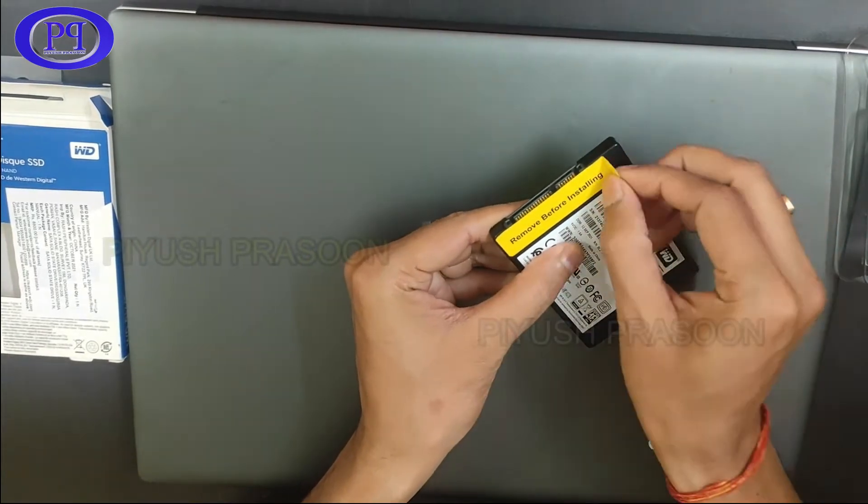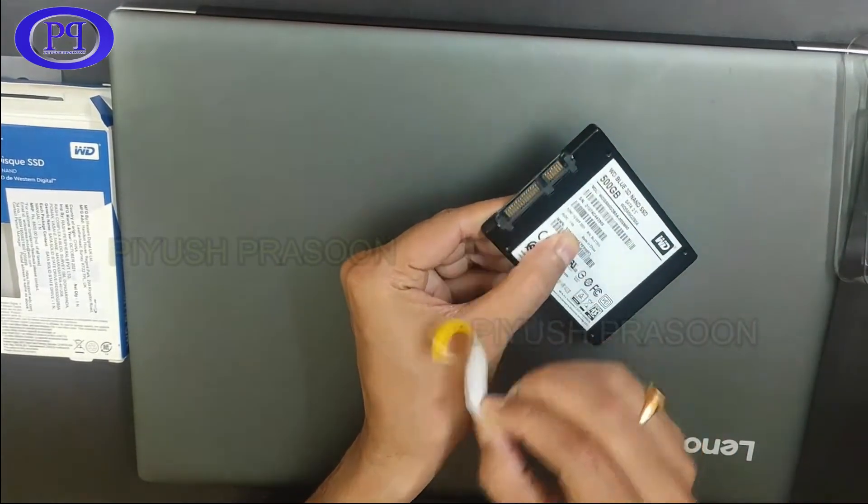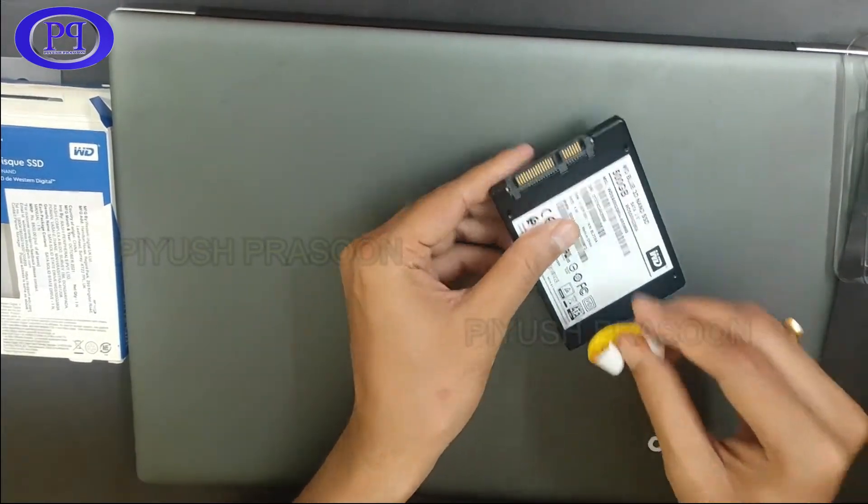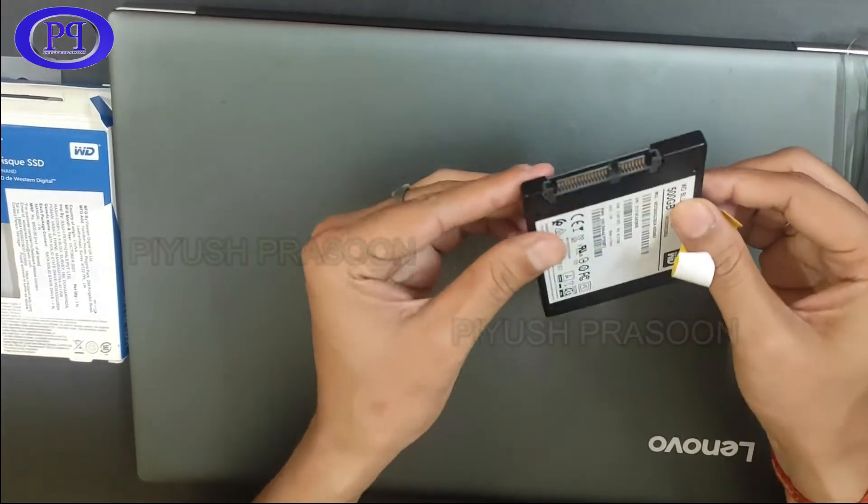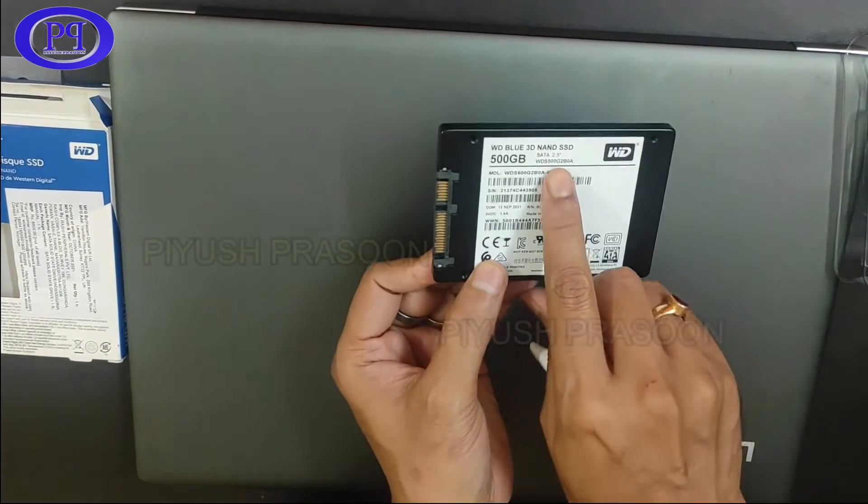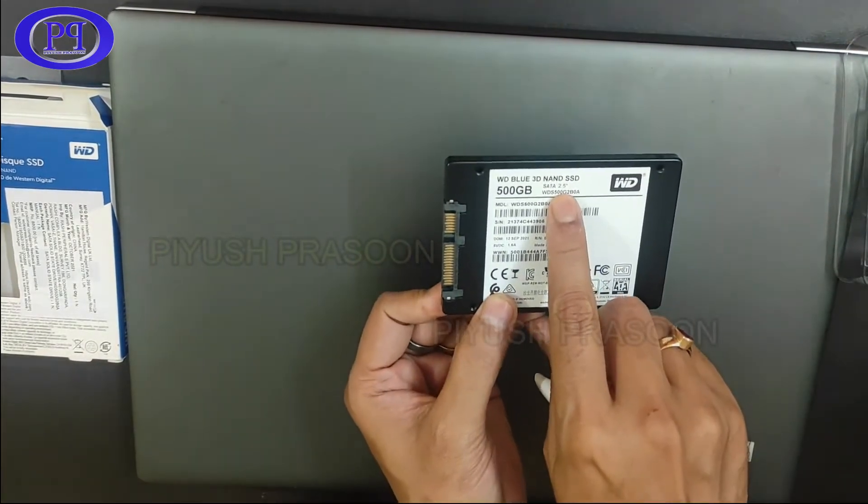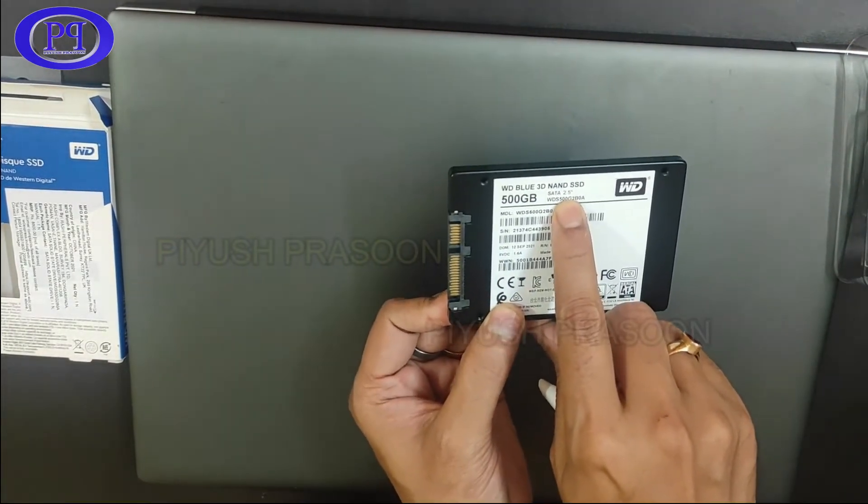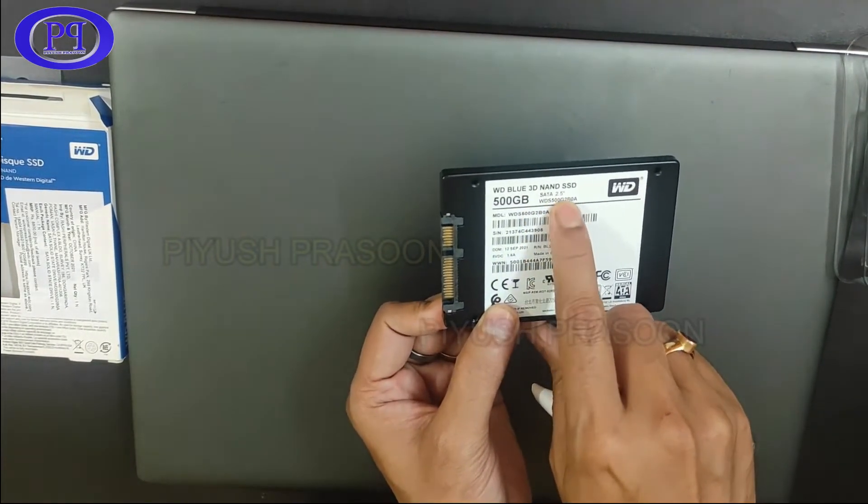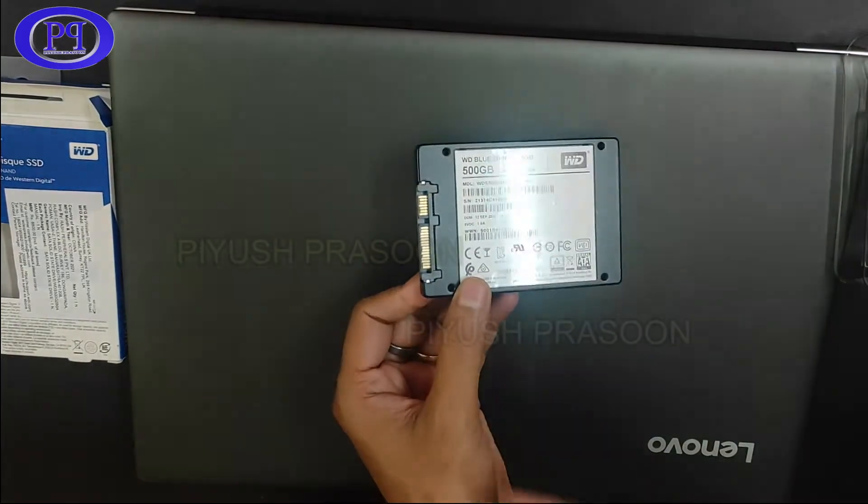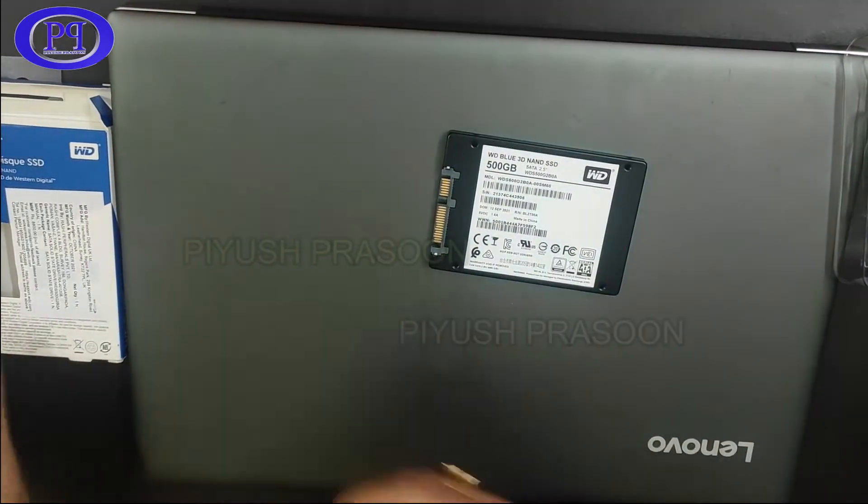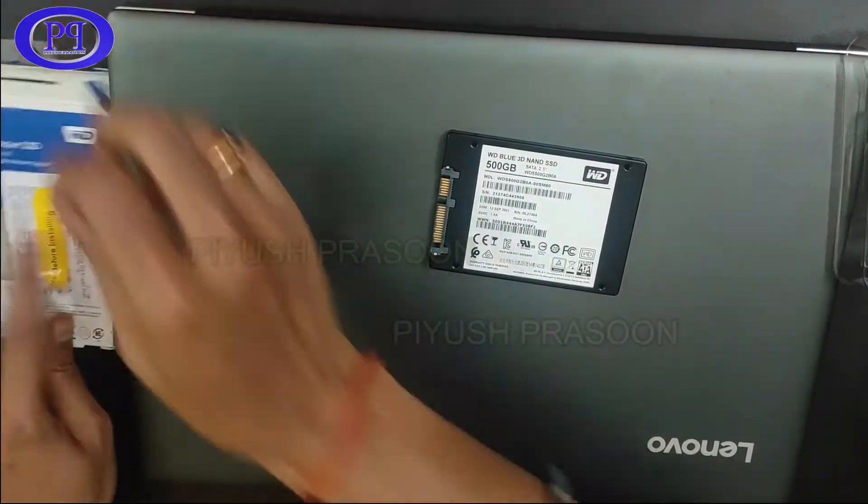Now let's come back to the SSD. As it is written here I am removing this label. Here is the pin, this is a SATA 2.5 inch slot. You can see this is 500 GB, 2.5 inch SATA.